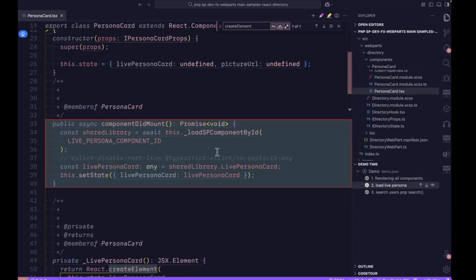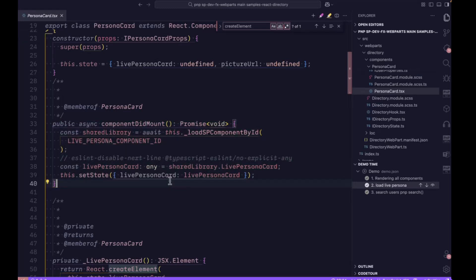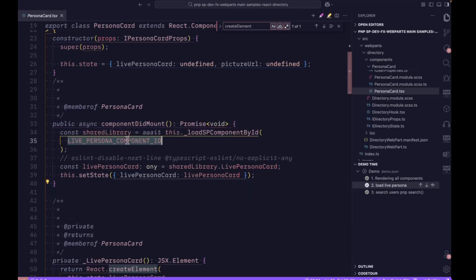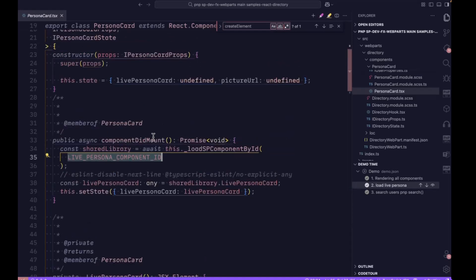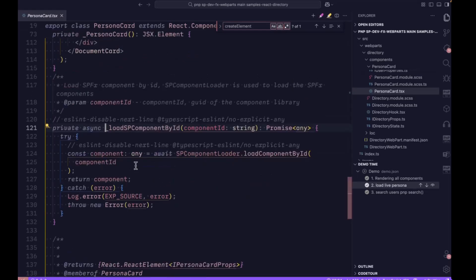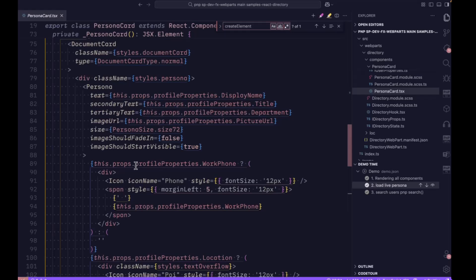Let's see how the live persona is getting loaded. When this persona card loads for the very first time, we're passing the live persona card component ID to the SP component loader. It returns the actual component which is set to the state.